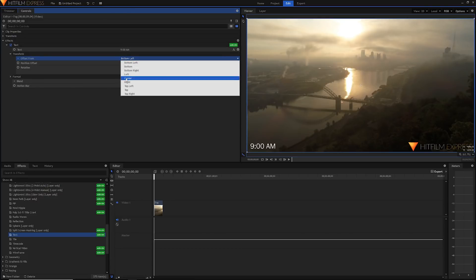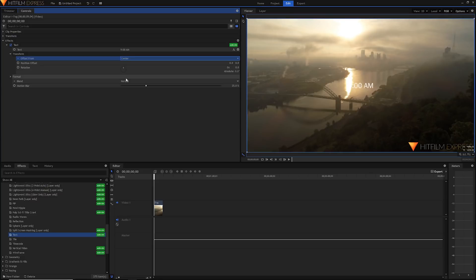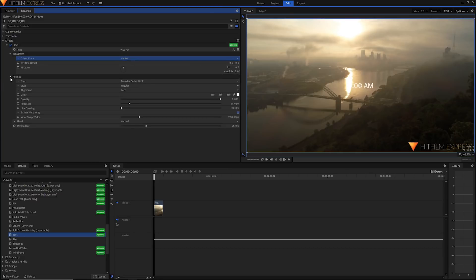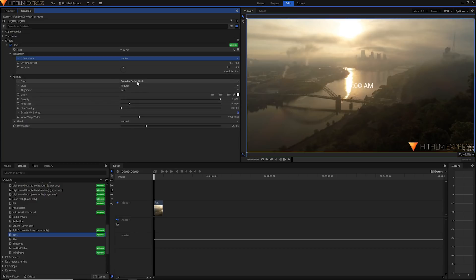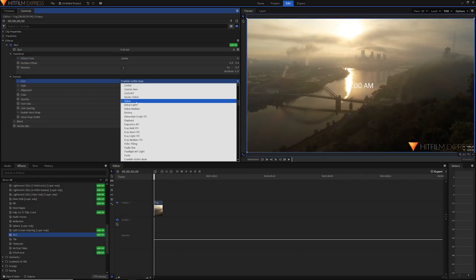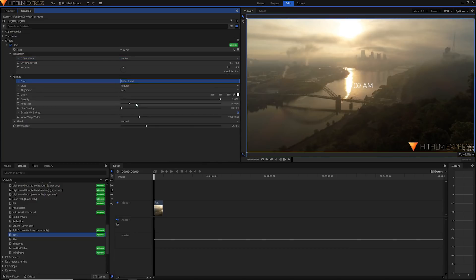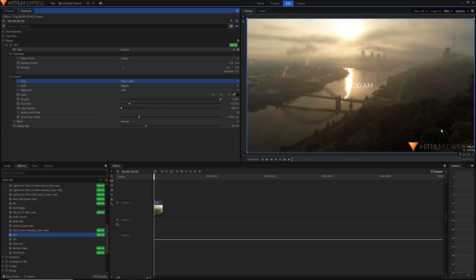But let's just go into center and we'll start messing with the format. Open up format and you'll get all of your normal stuff: font, style, alignment. You've got color, opacity, font size and all that stuff should be pretty self-explanatory. I'm just going ahead and quickly change some of my font and my color and my opacity.